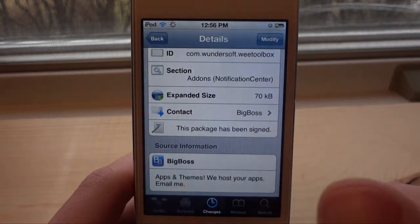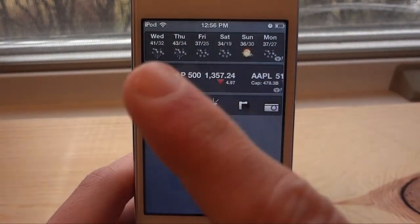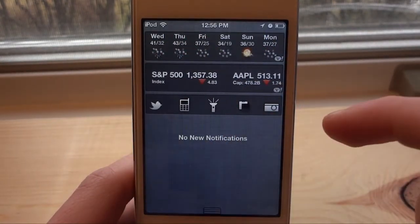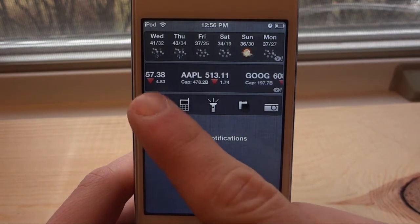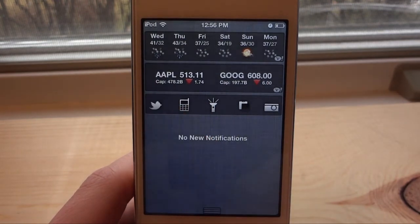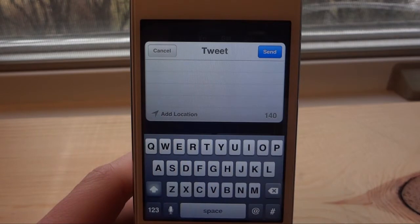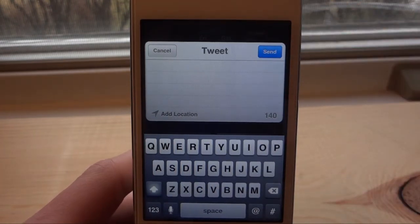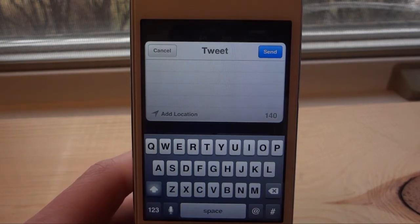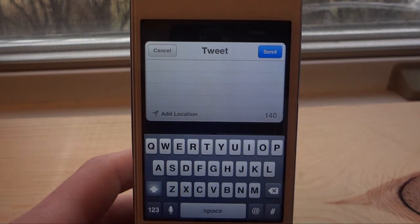If we bring our Notification Center down, you're going to notice that we have a new tab down here. The first one is actually Twitter. You can click on it and right here you're going to actually be able to compose a tweet right from your Notification Center. That will be pretty useful if you like to use Twitter, but you have to have all your Twitter information uploaded onto your Twitter settings application.